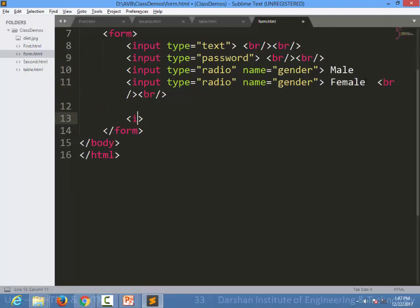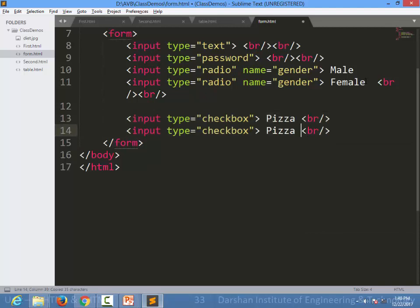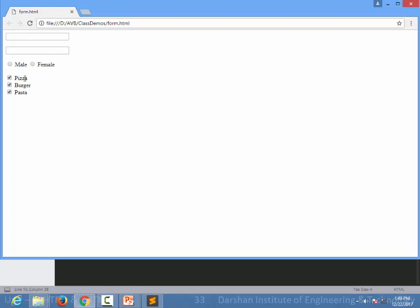If we want to allow one or more selections — for example, your favorite food — we use checkboxes. Input type equal to checkbox is used, and we don't need to give them all the same name. We specify three checkboxes separated by br tags. These appear as squared boxes which you can check. To summarize: input type text, input type password, input type radio, and input type checkbox have all been demonstrated.